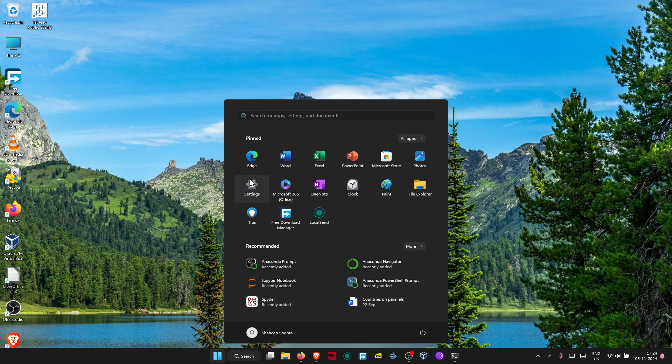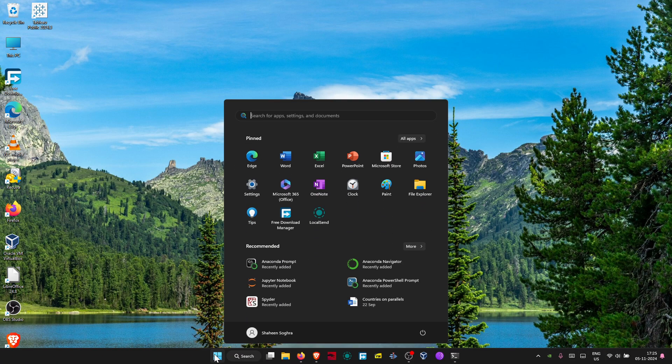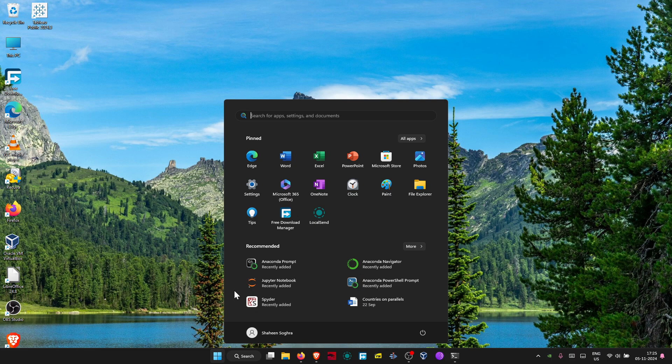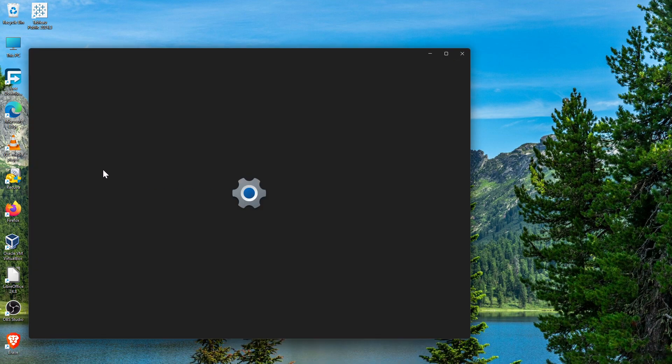uninstall this. For that, you need to press the Start icon and then go to Settings. Just wait.